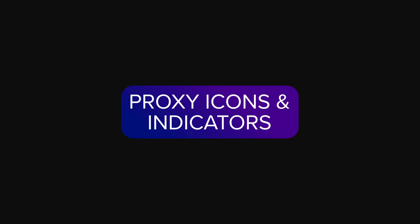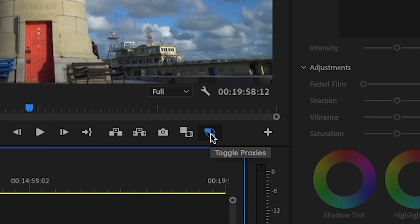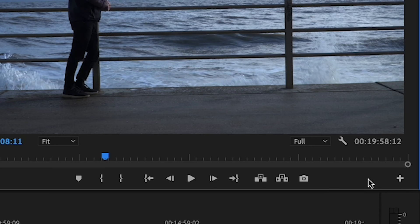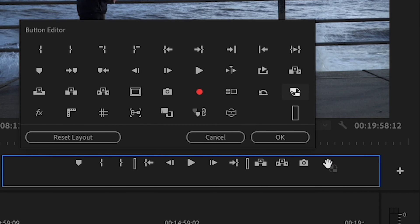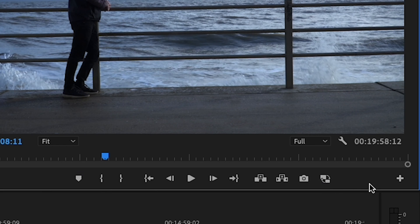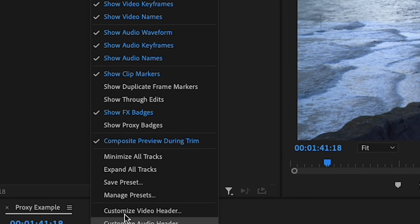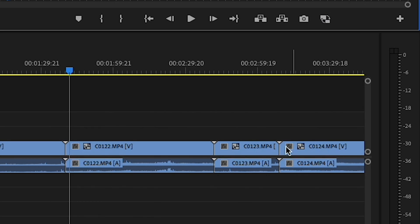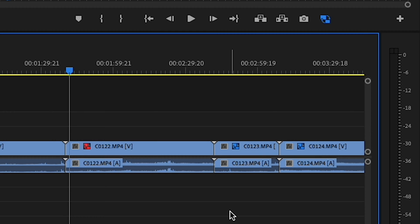Premiere Pro makes tracking proxies a breeze. To switch between proxies and originals, just hit the Enable Proxies button in the program or source monitor. Can't find the button? Simply add it using the button editor — that's the little plus sign in the bottom corner of your monitor. Keep tabs on your proxy status in the timeline with Show Proxy Badges in the timeline display settings — that's the wrench icon. Blue badge means you're proxy-enabled and connected. Red badge means your proxy has gone offline.